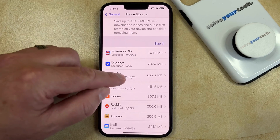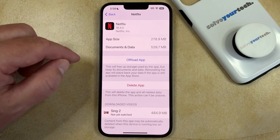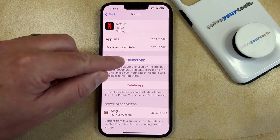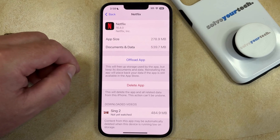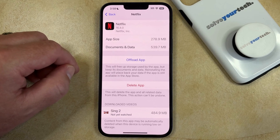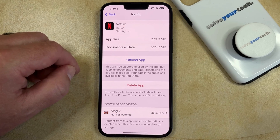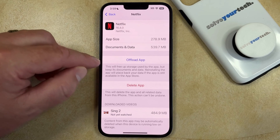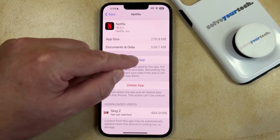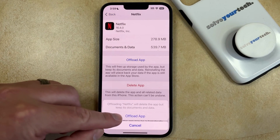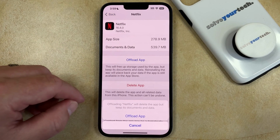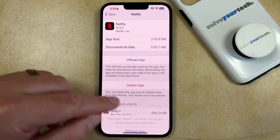Then you would just tap on that app, then look for the Offload App button. As you can see, this will free up storage used by the app, but it will keep its documents and data. So once you're ready, tap on Offload App, and then you can tap Offload App again to confirm.